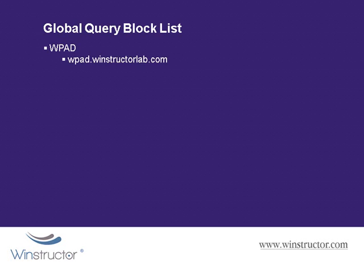So I could configure a host on the network with a host name of wpad.winstructorlab.com, and when my other clients on the network try to locate the WPAD server, they'll be directed to my computer where I could issue them with a bogus configuration setting to force them to use a proxy server that I've set up and then divert their web browser to a malicious website. And all of this would be relatively easy as long as we don't already have a WPAD computer already defined in our DNS zone.